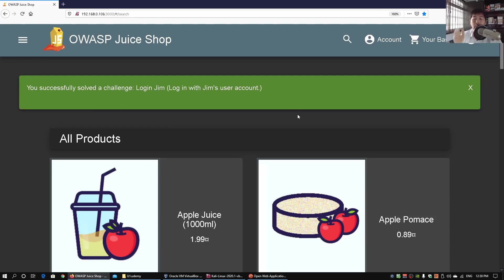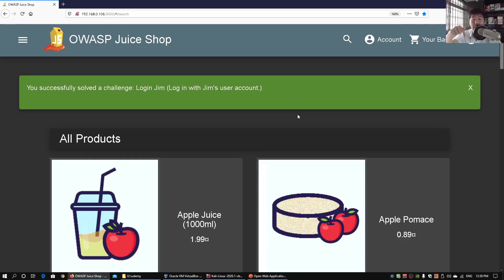We immediately manage to log in to Jim's user account. I hope you've learned something valuable in today's tutorial. If you have any questions, feel free to leave a comment below and I'll do my best to answer. Remember to like, share, and subscribe to the channel to stay up to date with the latest cybersecurity tutorials.